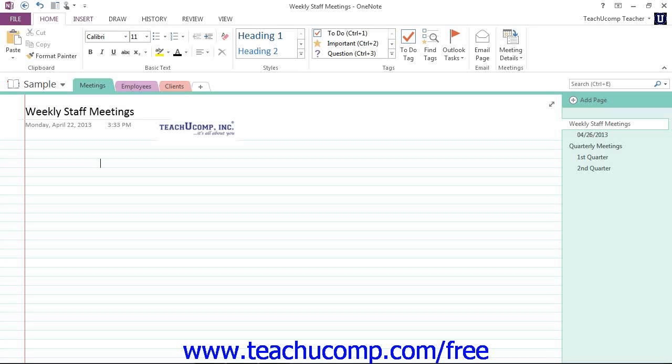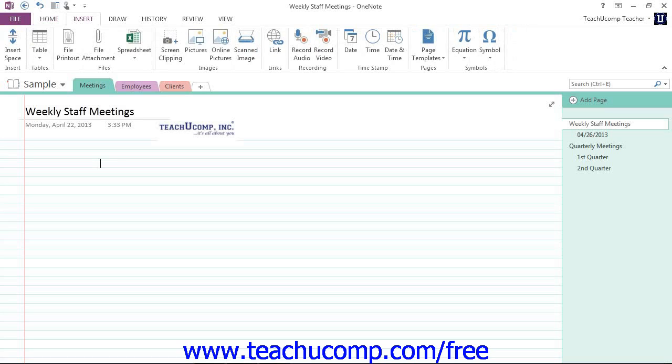The Insert tab to the right of that includes commands that allow you to insert, link to and attach images, files, audiovisual files, time stamps, and special symbols.